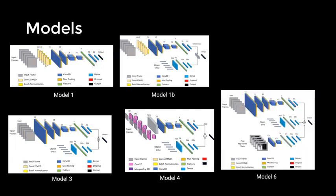Model 6 has 3 branches, one per frame, one for object information, and one for pose key points detected by a pre-trained network.